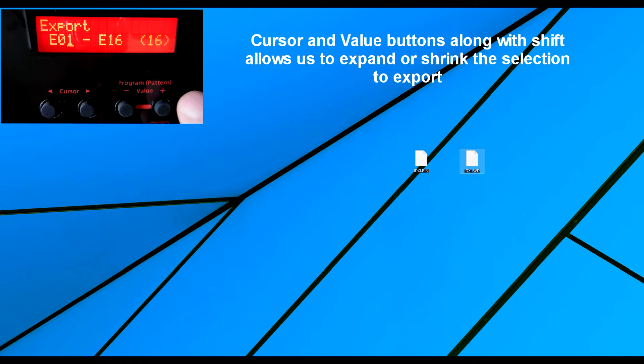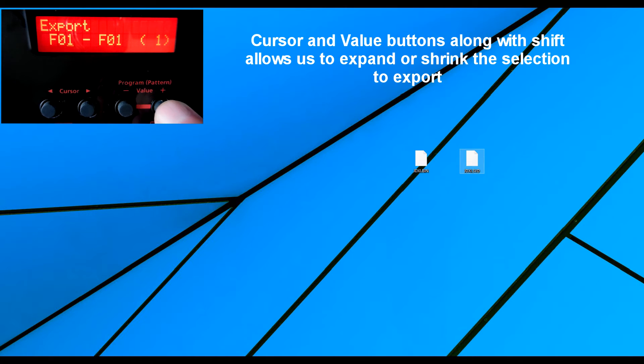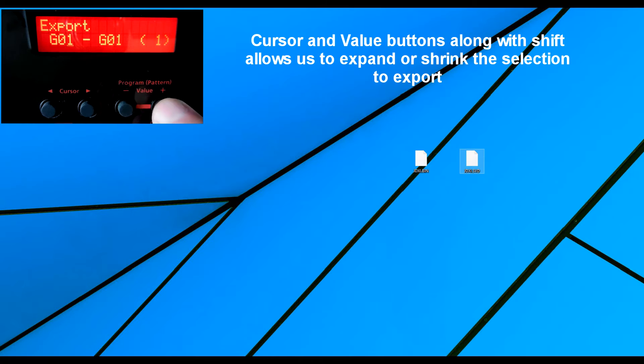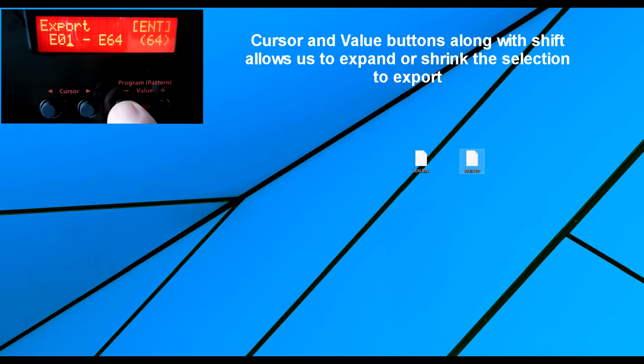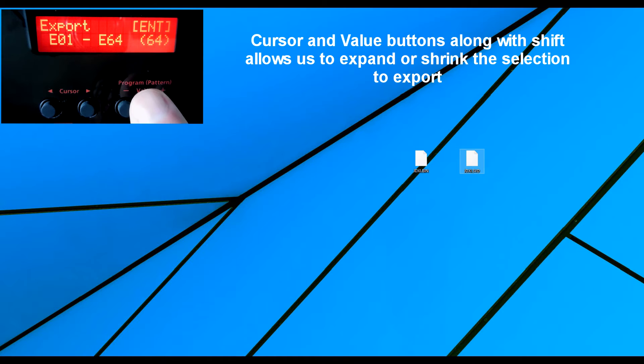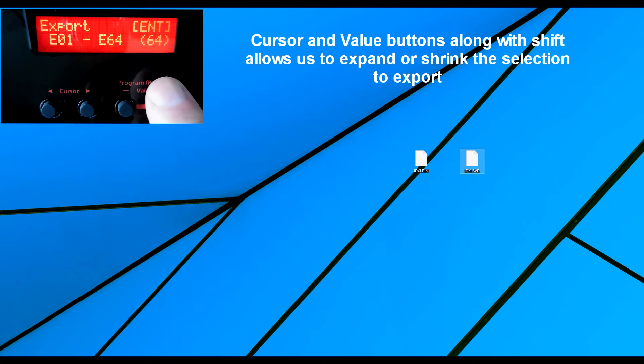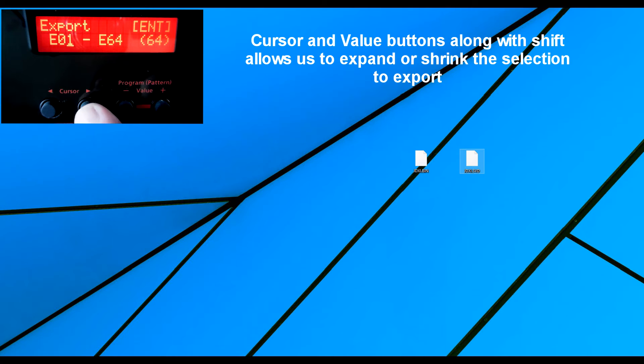if I were to press shift and plus now, you can see how I can now get to the F and the G and the H. So these are our user presets where we can store our patterns.